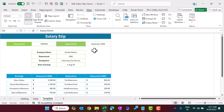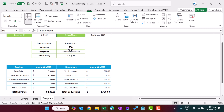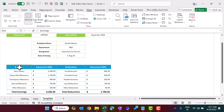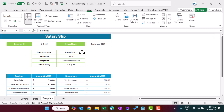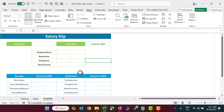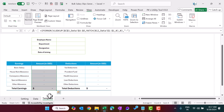We have taken the employee ID and the salary month on the top, then a few employee-related fields like employee name, department, designation, and date of joining. Then we have earnings like basic salary, house rent allowance, convenience allowance, special allowance, and other allowance. These are the deductions. We have put formulas here — let me delete the employee ID and you can see automatically everything is blank. Let me remove all formulas and explain from scratch.